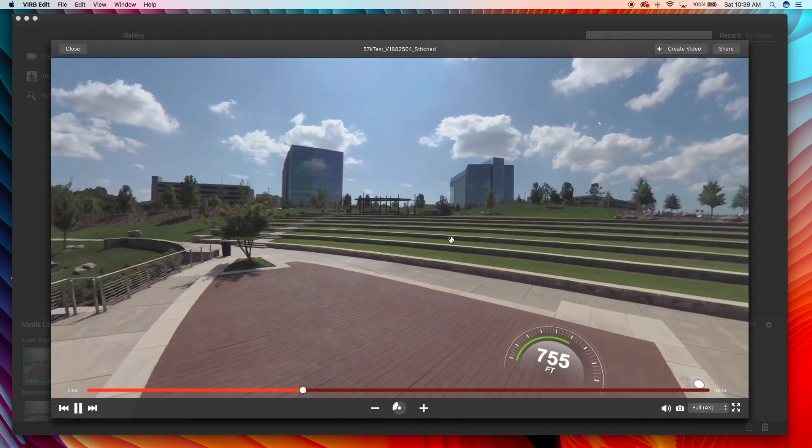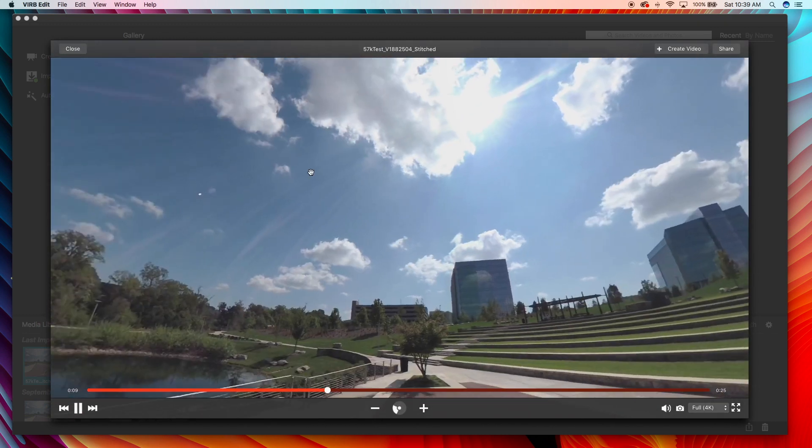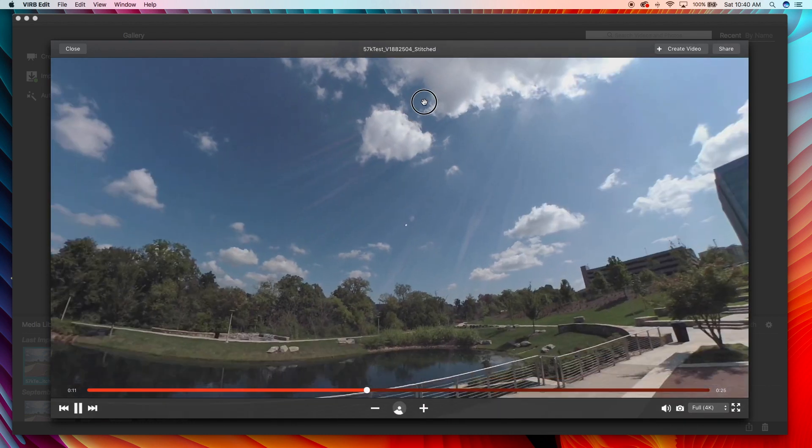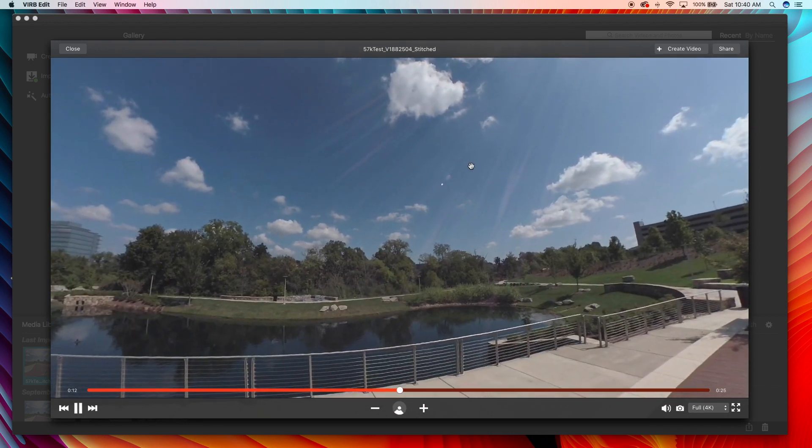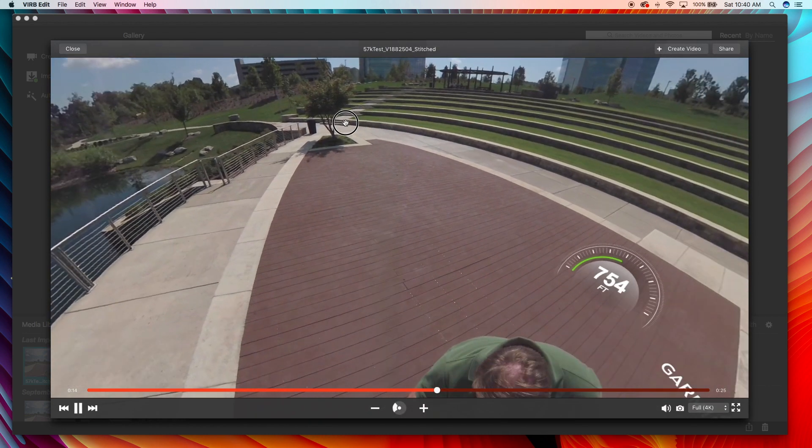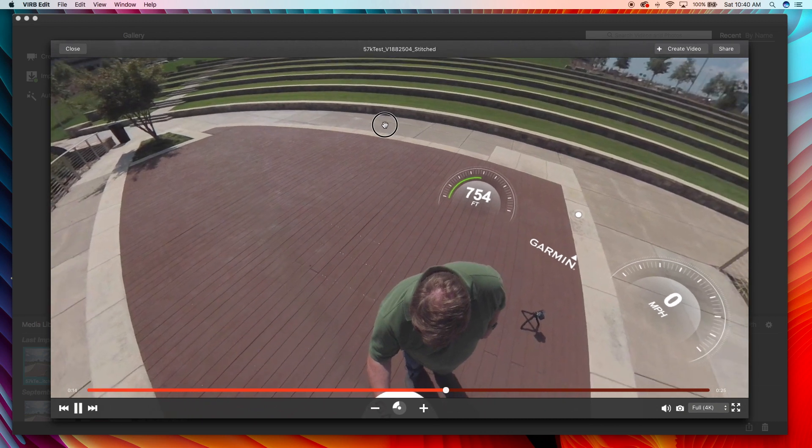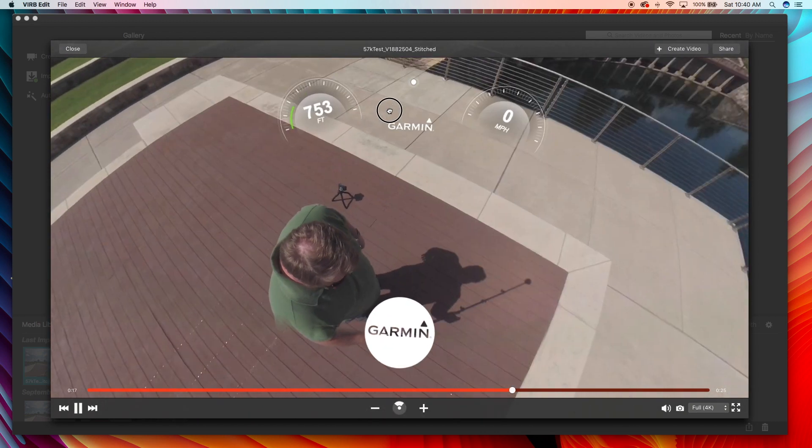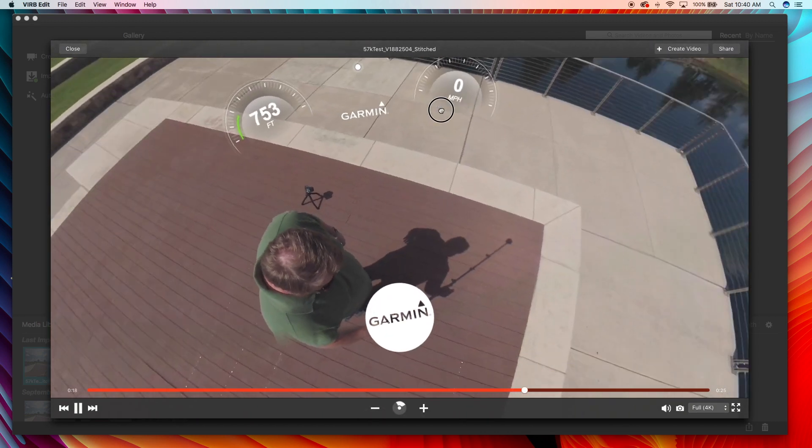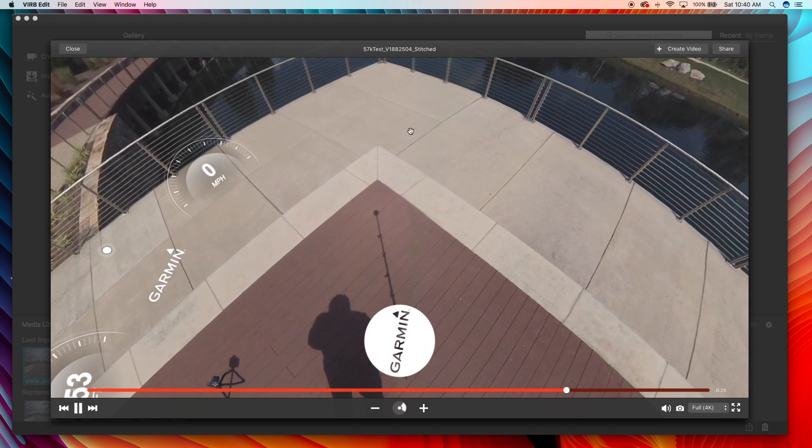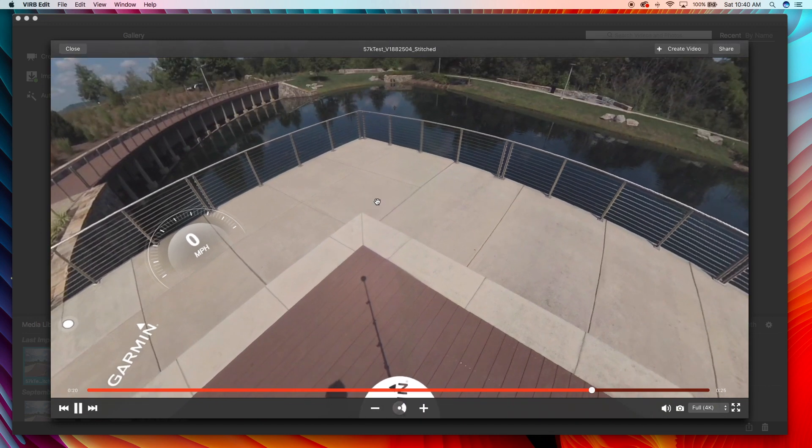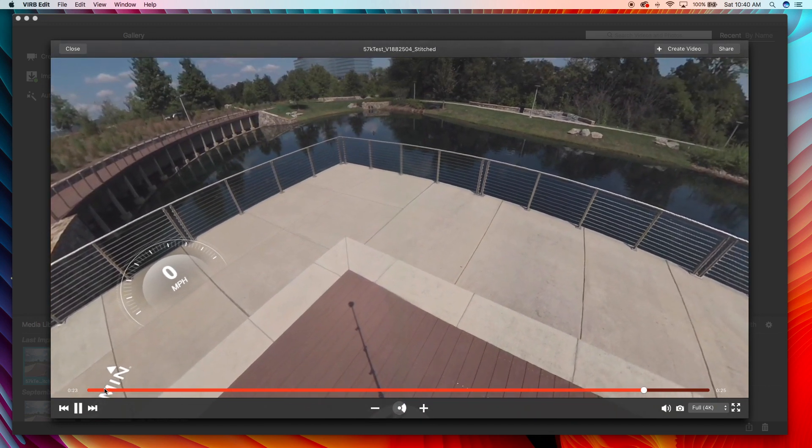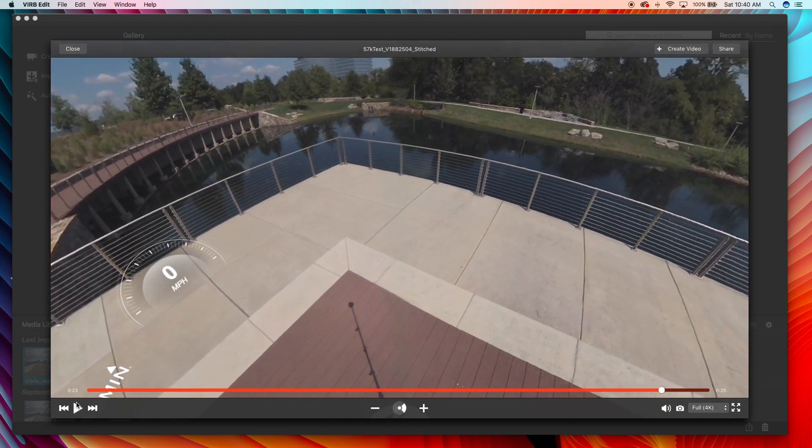So that looks pretty awesome guys. Stitch is great, I believe I set the stitching to near, and look, so we're going to pause the video right there.